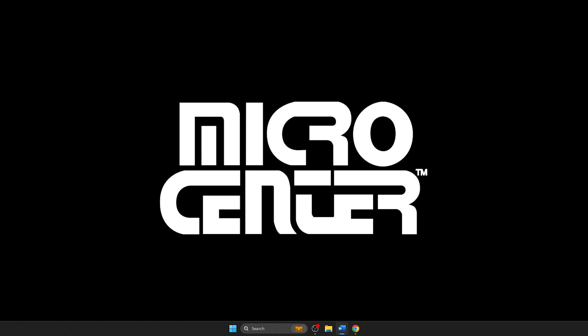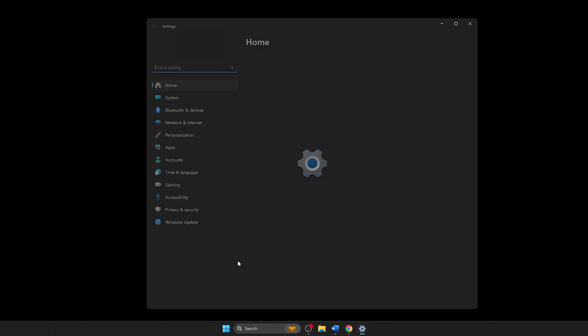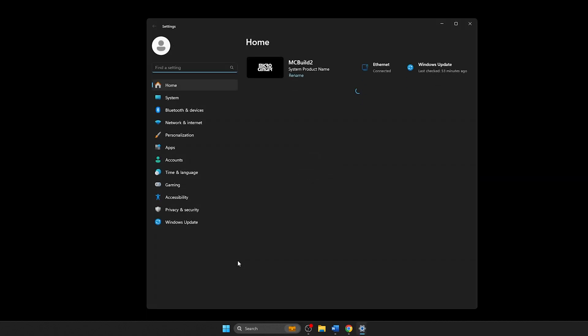First, right-click on the start button on the taskbar, usually found at the bottom of the screen, and select Settings. From the list of options on the left, click on Personalization.